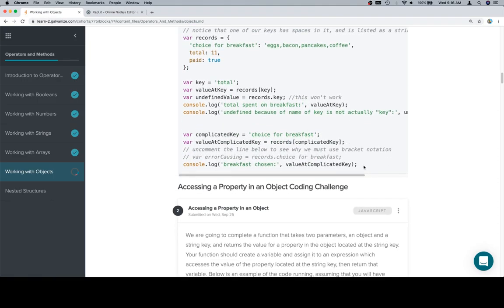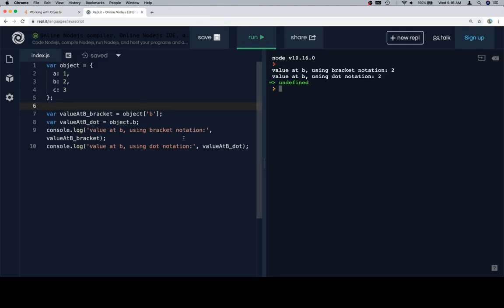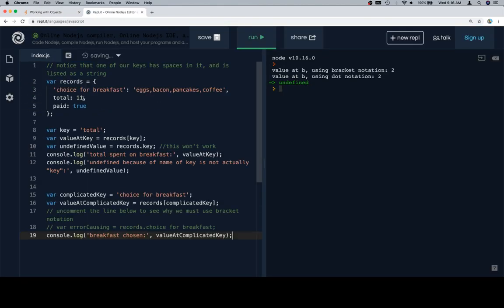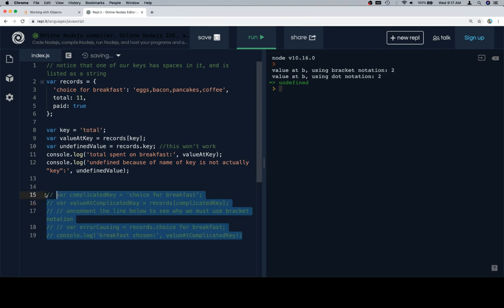Now let's talk about a complication that's going to occur in the event that we have spaces in our key — which is to say that we have a key that isn't just one word. In this case, it's 'choice for breakfast'. So we're going to do two separate things here: one is going to be a straightforward version, and the other is going to be what happens when we have a complicated key.